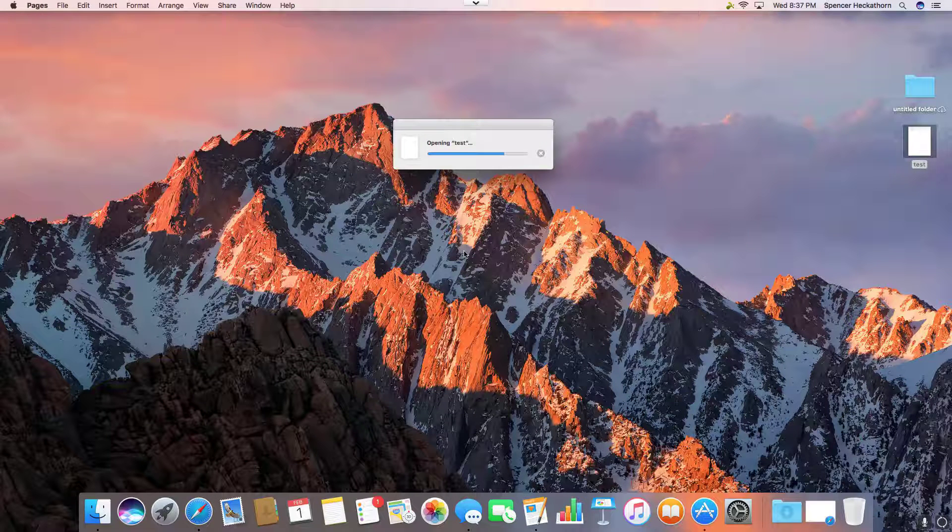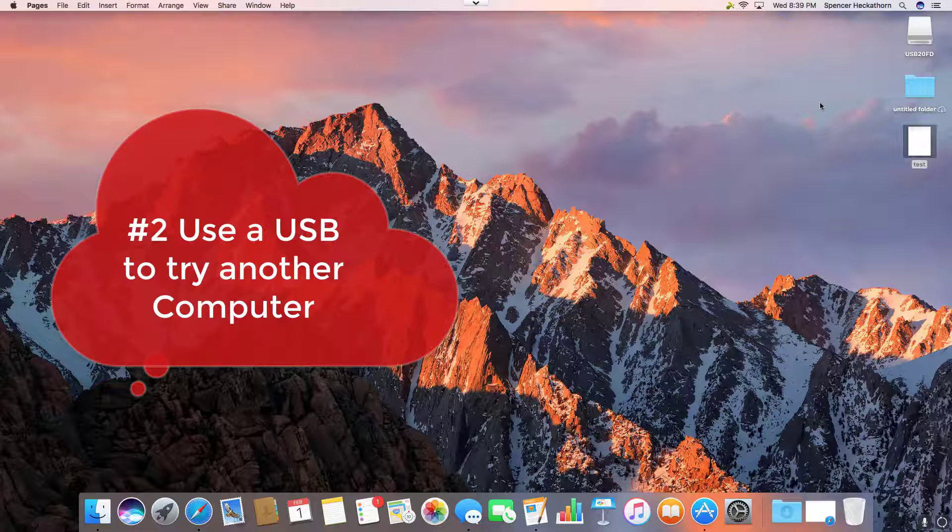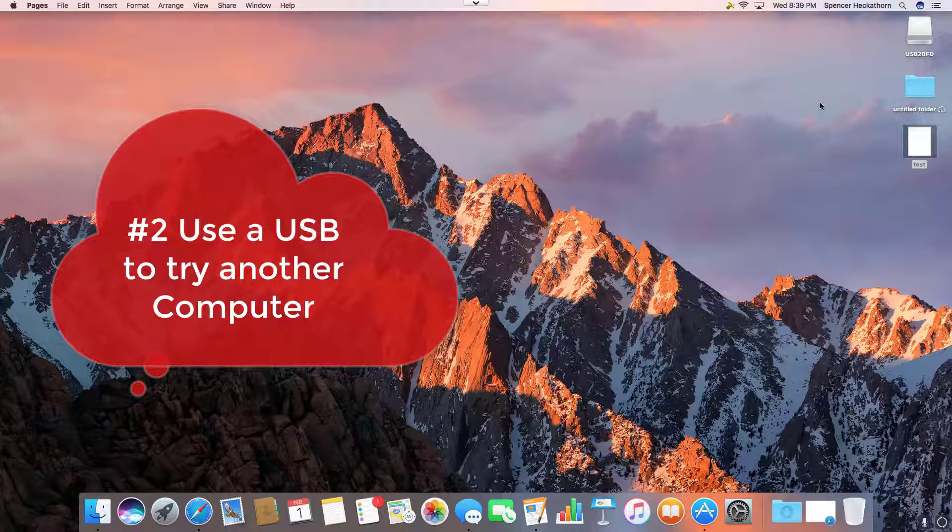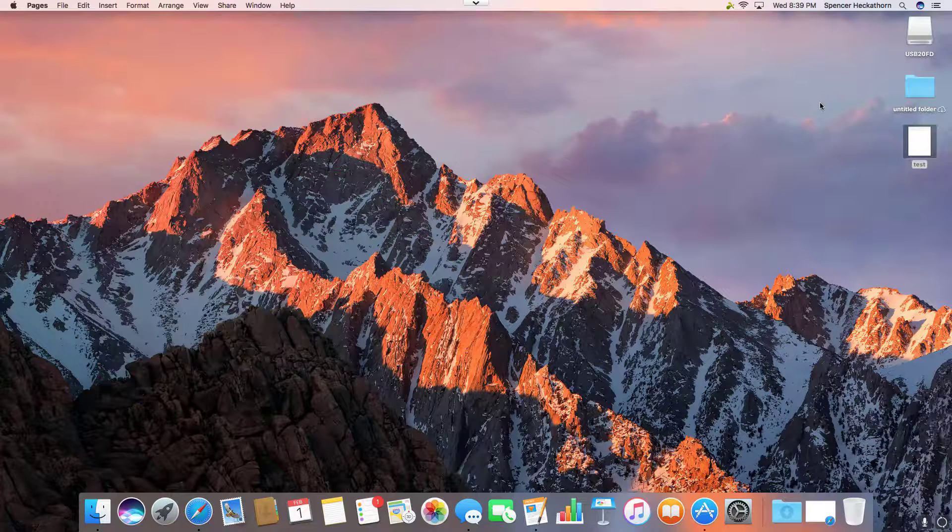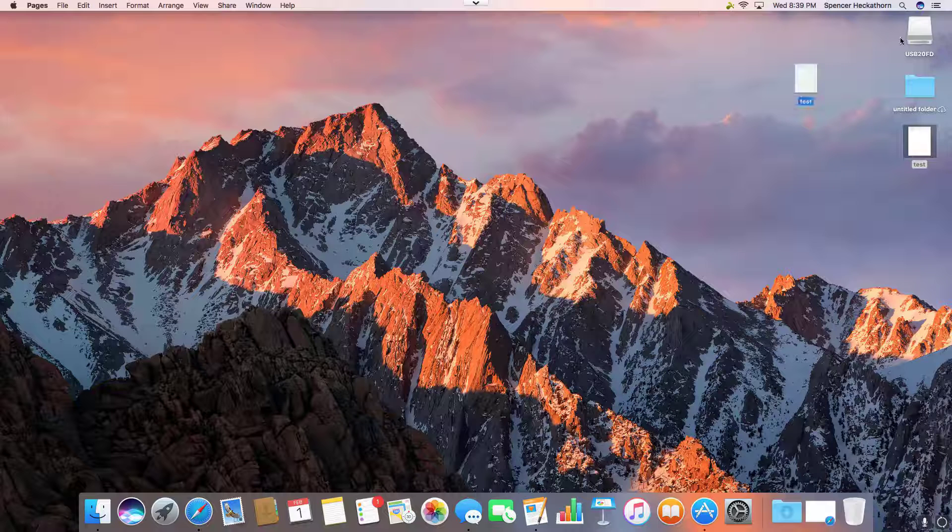For this next method, we're going to plug a USB stick in and move the file to the USB stick. You could use this to move the file between another Mac where you could possibly open it and do the export method as I showed in my first video.